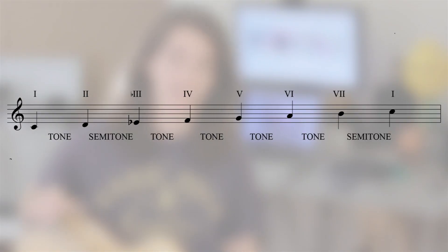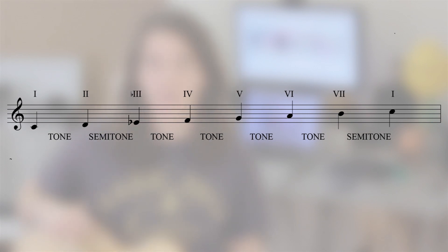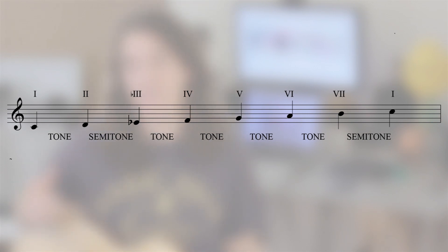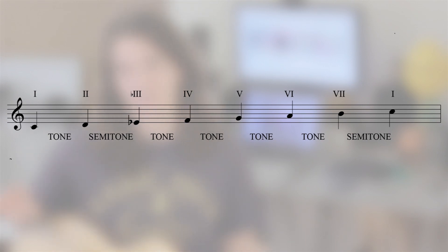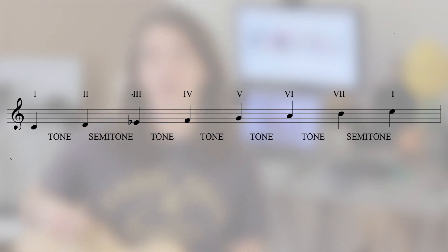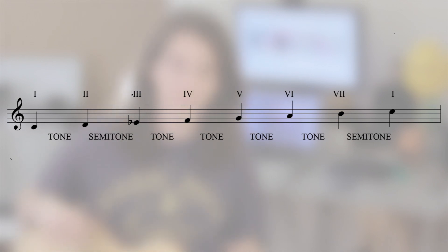Just to make sure that you've got that, let's look at another example. This time we can use C as the tonic to construct the C melodic minor scale. So starting on C, a tone up is D, a semitone up is E flat, a tone up is F, a tone up to G, another tone is A, another tone is B, and finally a semitone will bring us back to C.